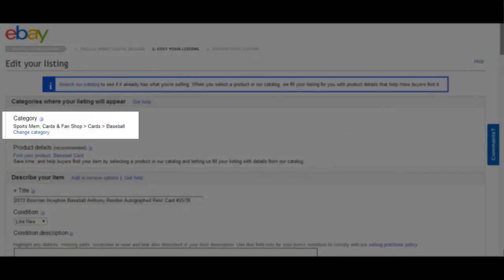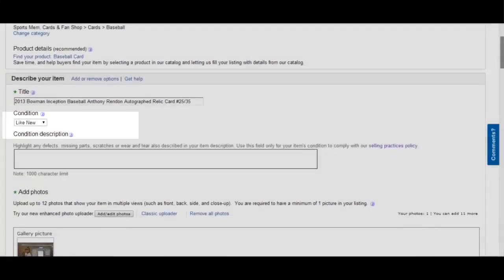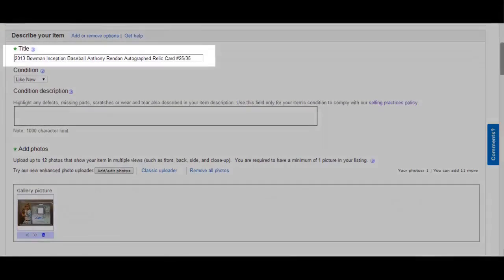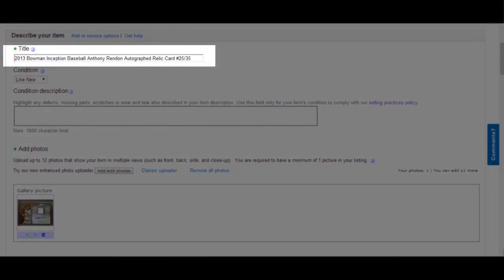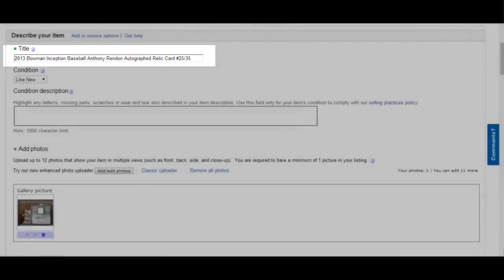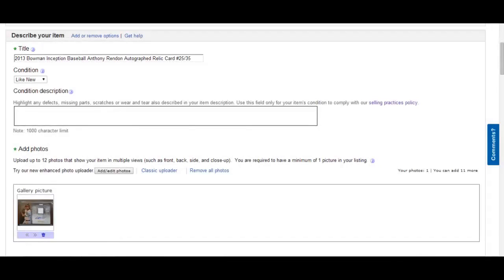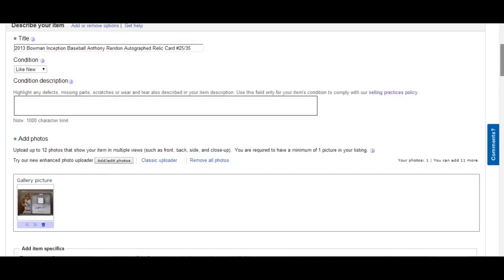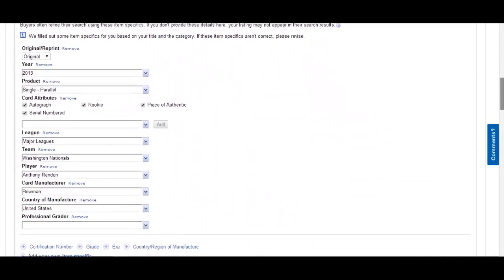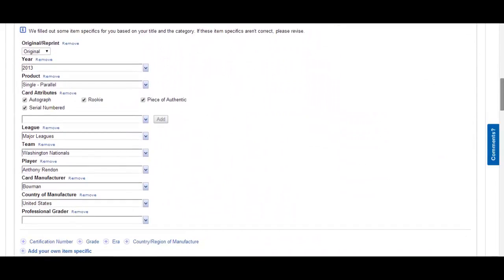The title for this listing is 2013 Bowman Inception Baseball Anthony Rendon Autographed Relic Card, Serial-Numbered 25 out of 35. The condition is like new. It is original and it came out in the year 2013. It is a single card and the card attributes autographed, serial numbered, rookie, and it's a piece of an authentic relic, a jersey.